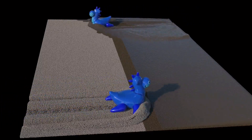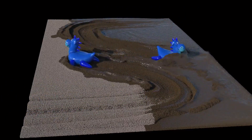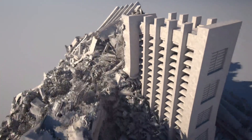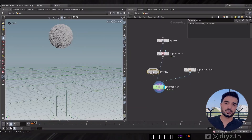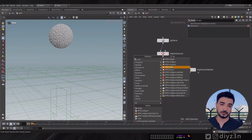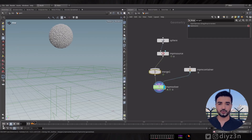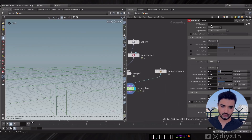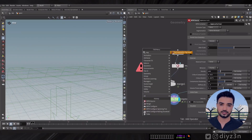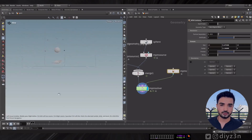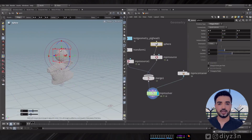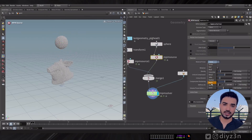This is why MPM is so important in SideFX. For example, how can we combine different sources together? You just need a Merge node and create two sources with different materials — for example, the piggy as soil or mud, and a sphere as water.